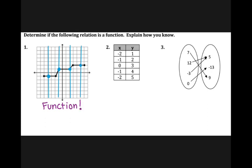It does say to explain how you know, so I would say that it is a function because it passes the vertical line test.